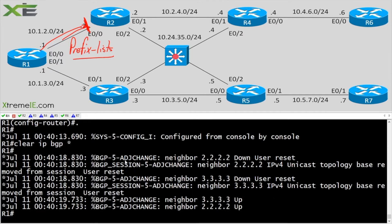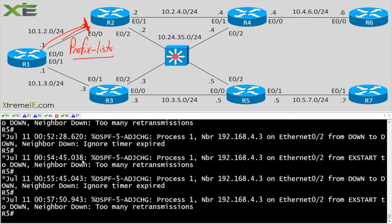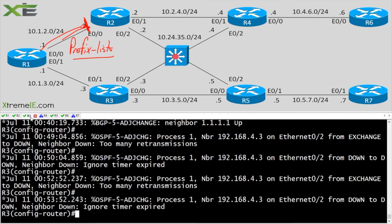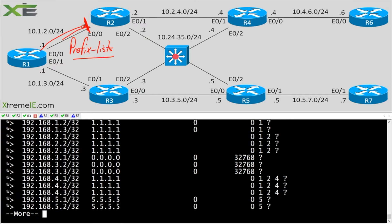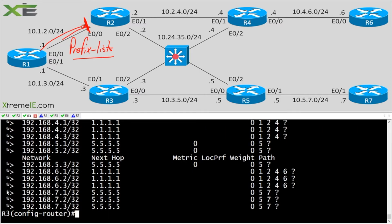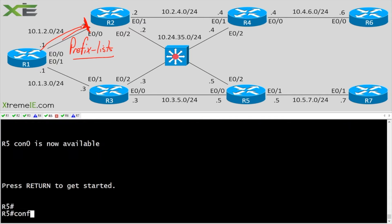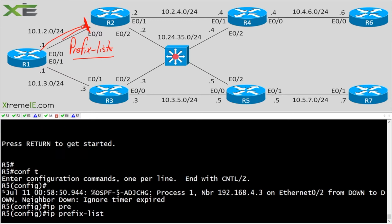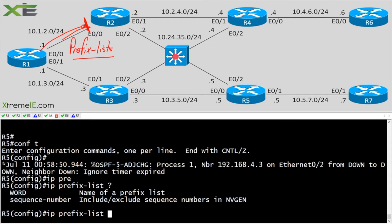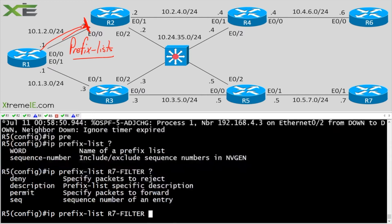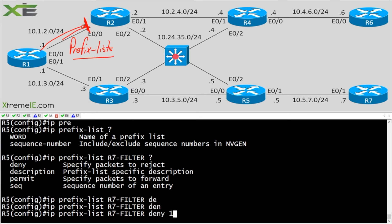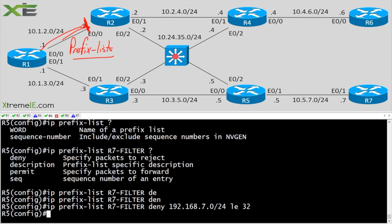We can also filter in the outbound direction. Let's go to R5 — I should be getting the seven prefixes here. On R5, I'll filter these in the outbound direction. I'll create a prefix list: 'ip prefix-list r7-filter deny 192.168.7.0/24 le 32'.